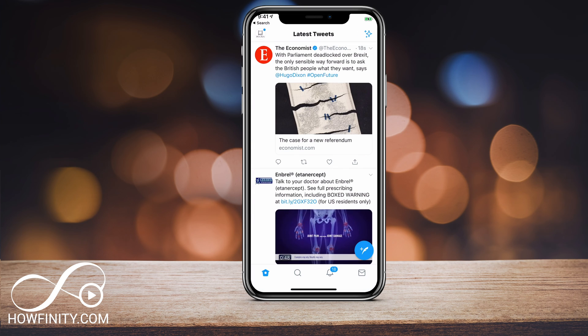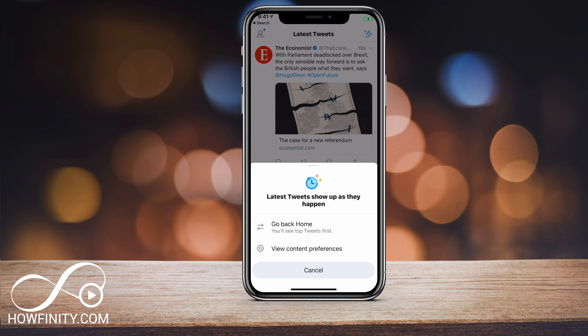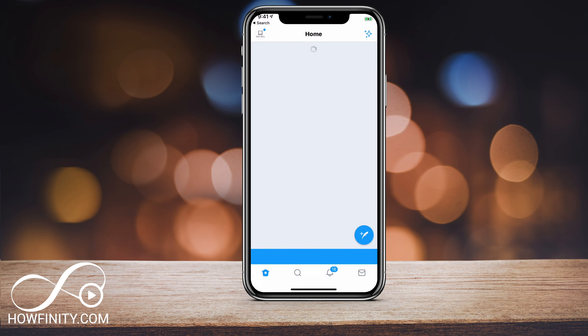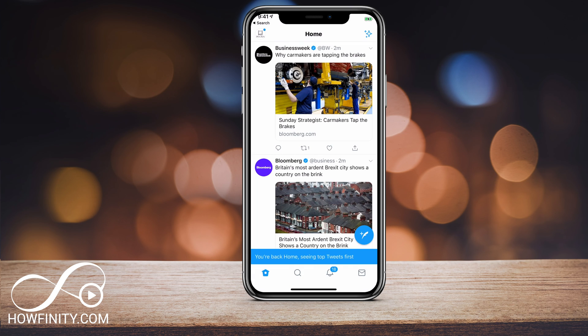Every once in a while you have to come here and change it back. Or if you don't like how it's showing you things based on the latest tweets, you can always go back to seeing it the way it deems best for you.